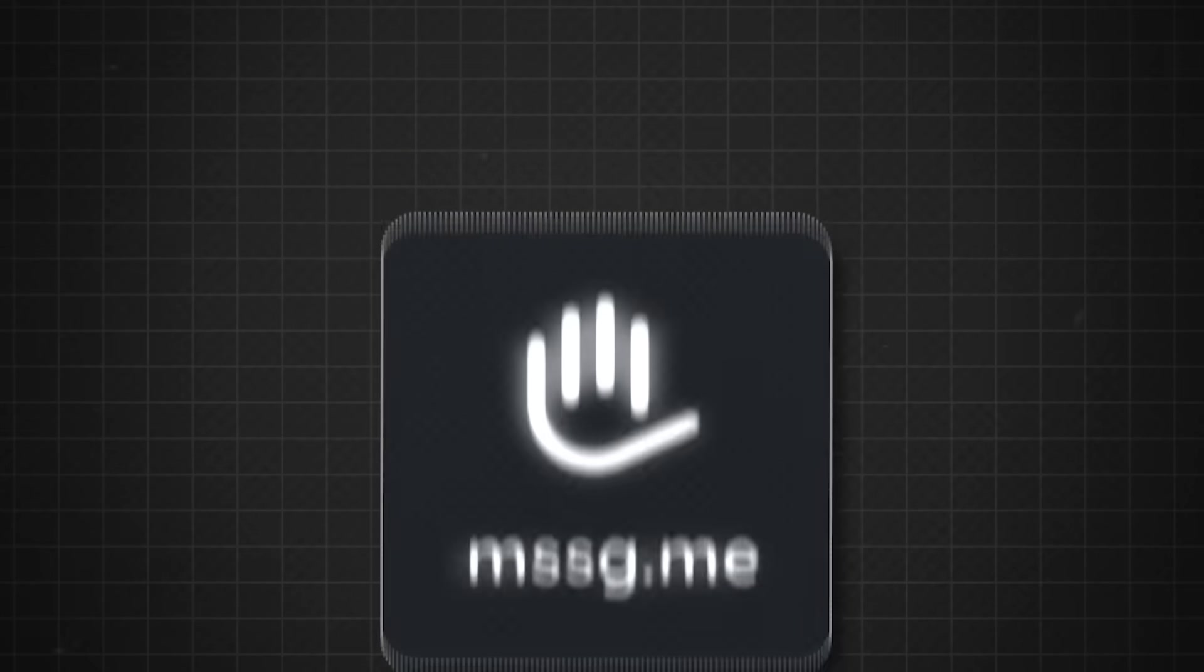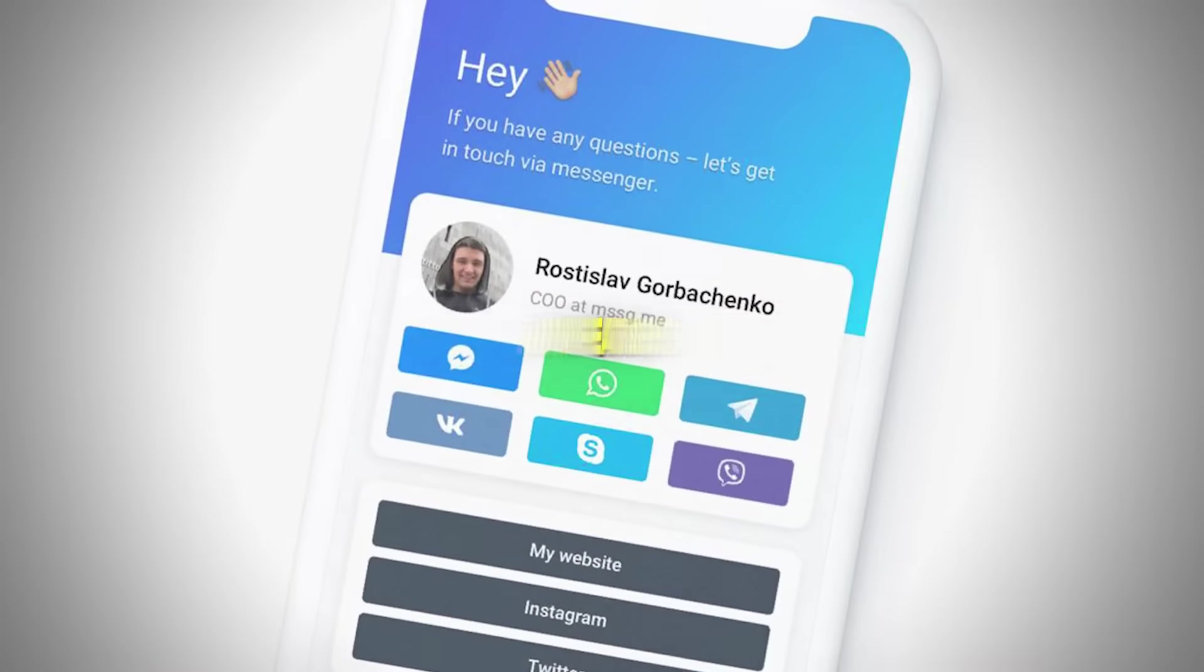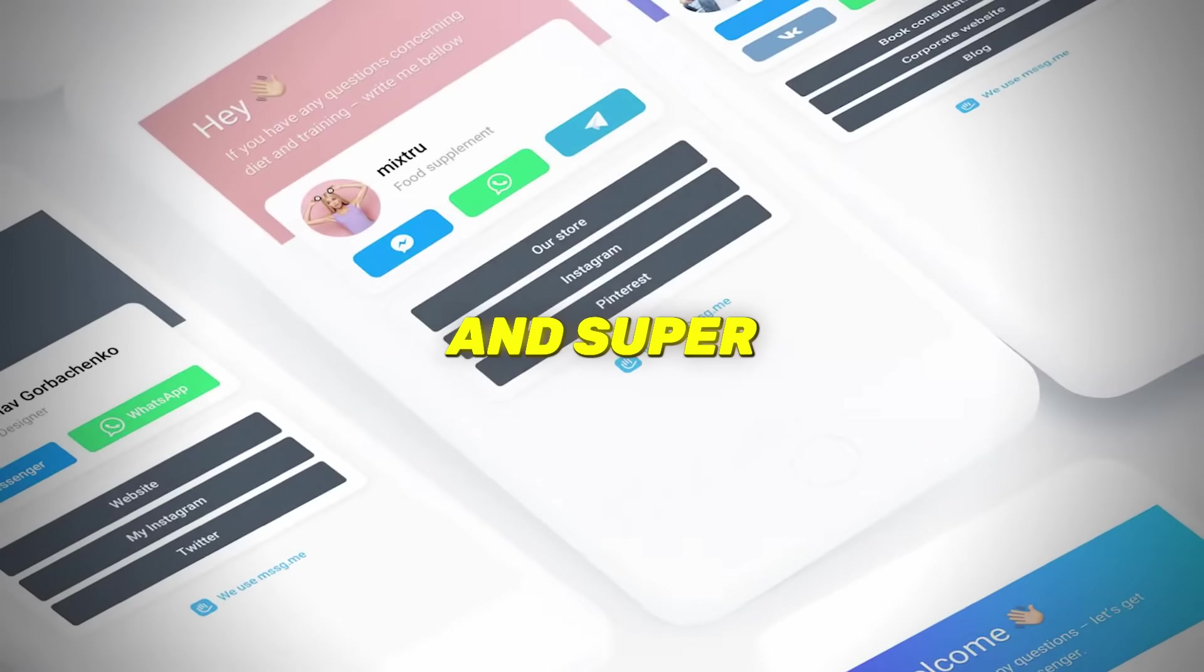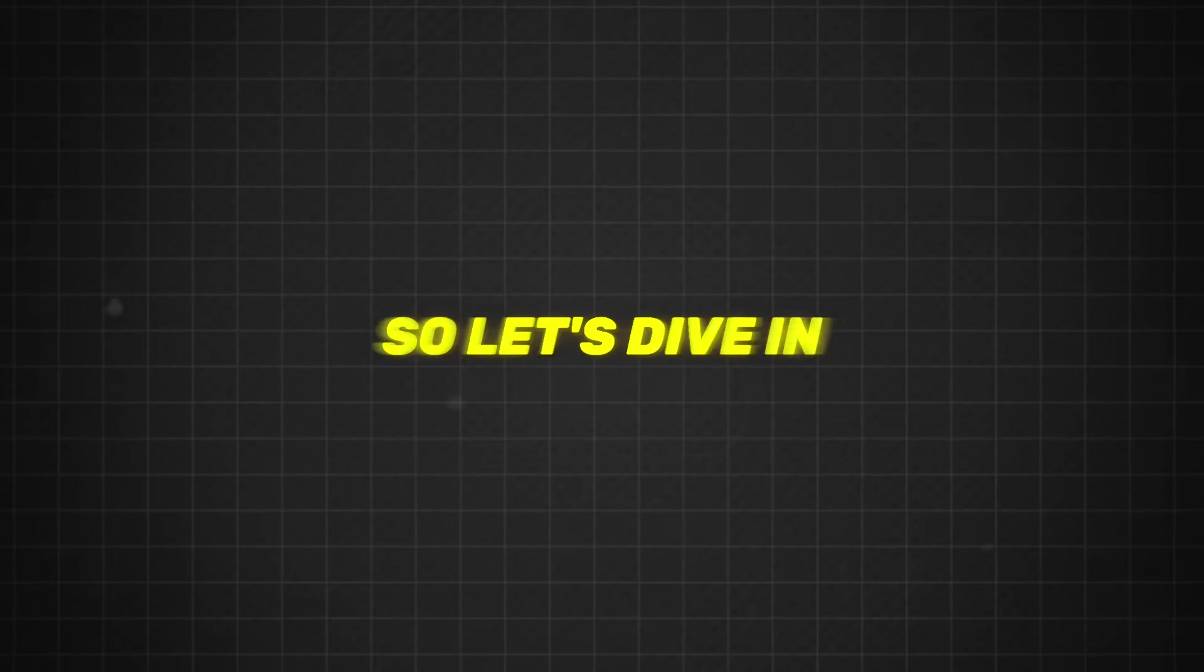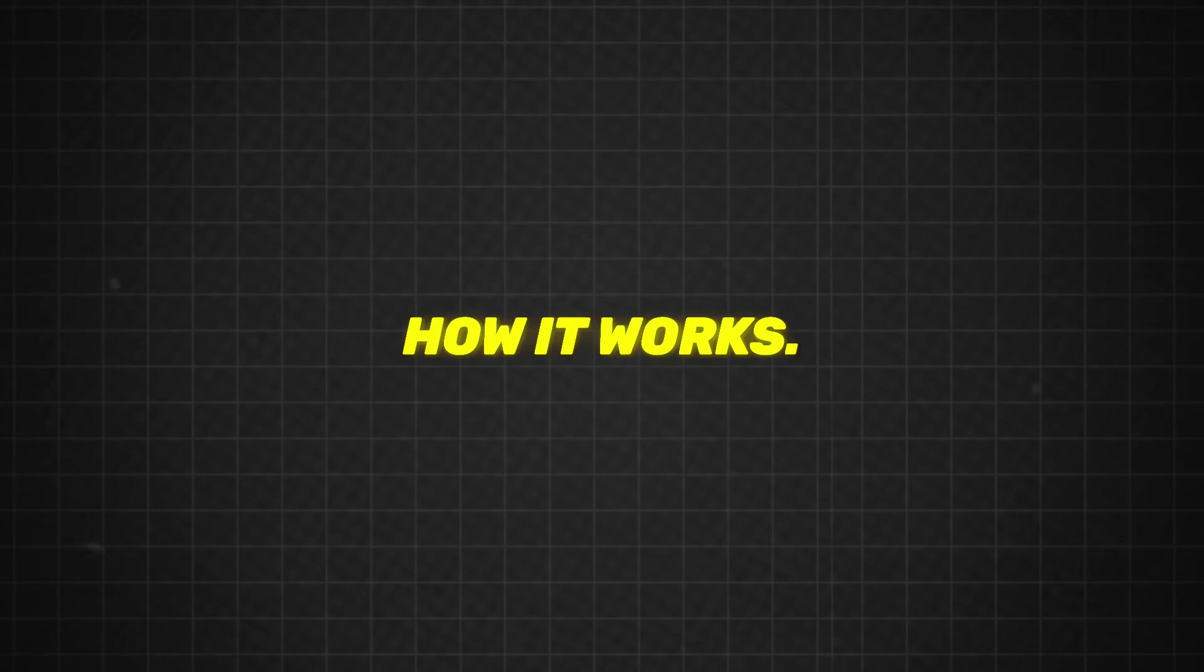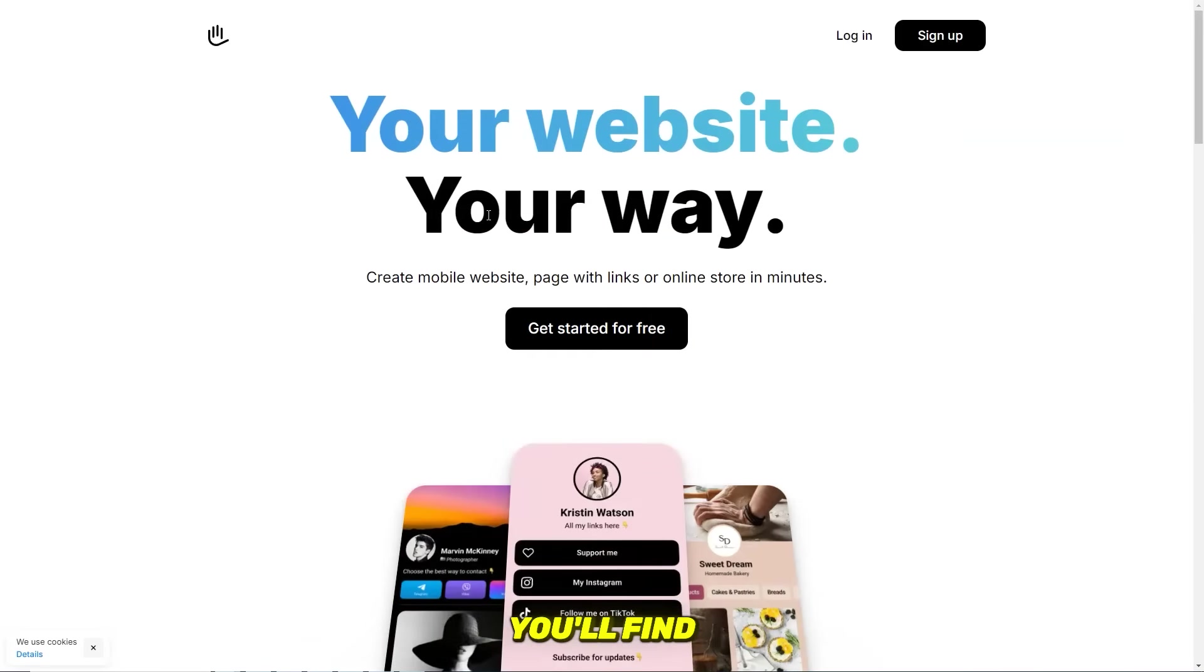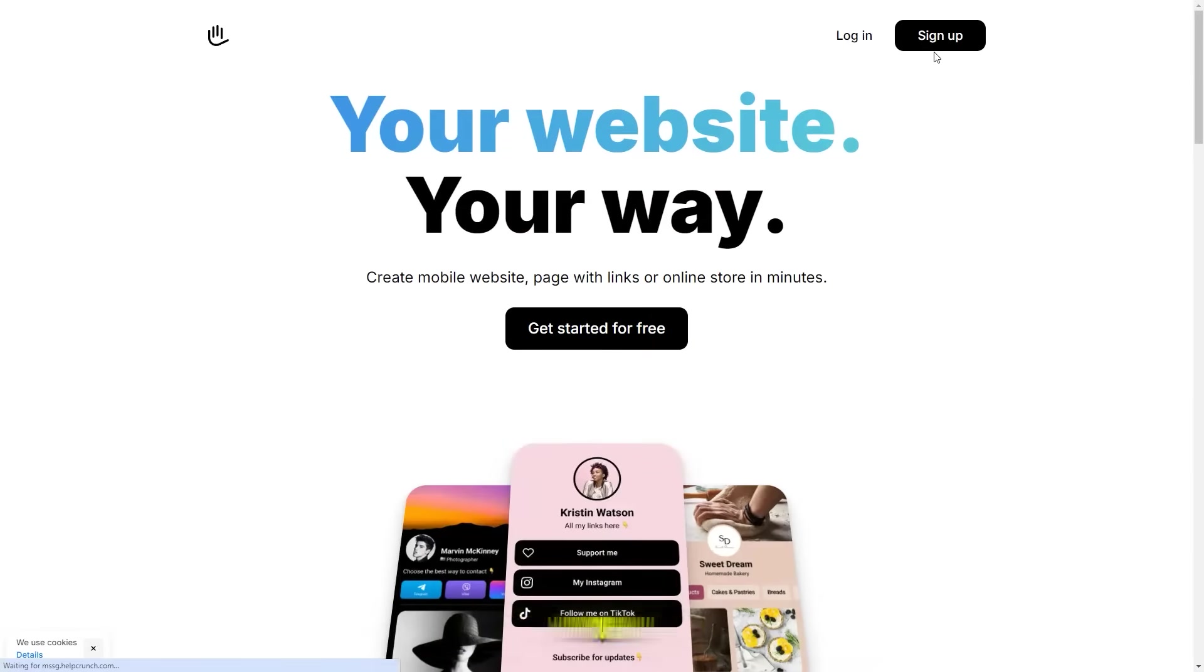It's packed with features and super easy to use, so let's dive in and show you how it works. To get started, head over to mssg.me. You'll find the link in the description and sign up with your email or with Google and Apple.